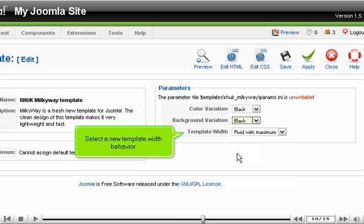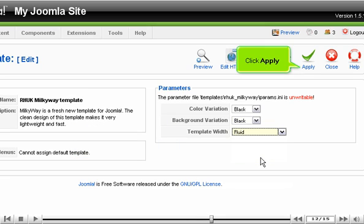Select a new template width behavior. Click Apply.